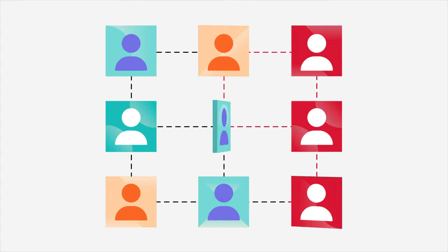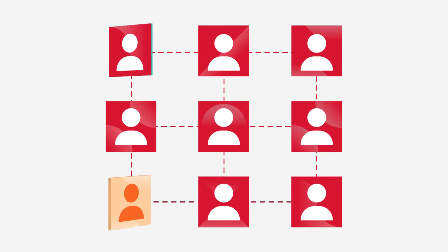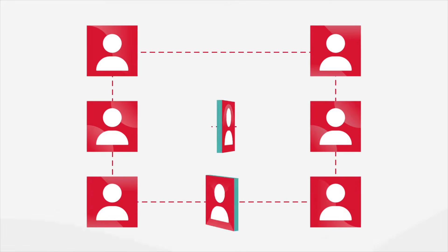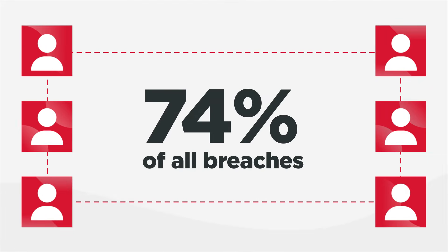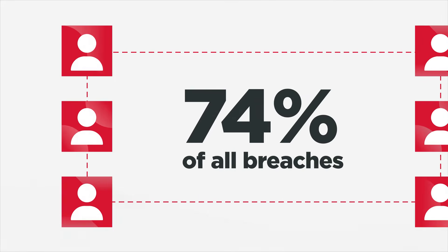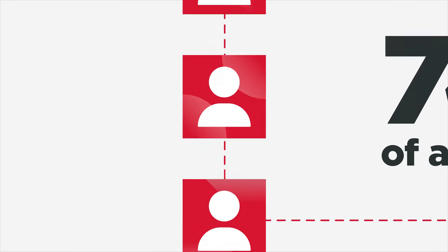And let's face it, human behavior poses risks, causing 74% of all breaches, either wittingly or unwittingly.